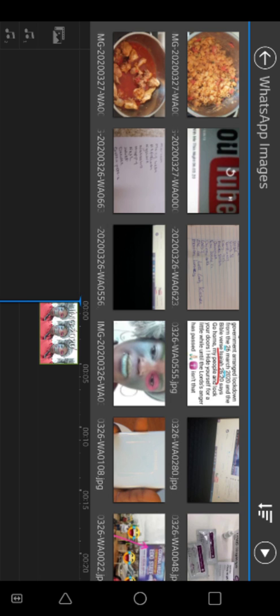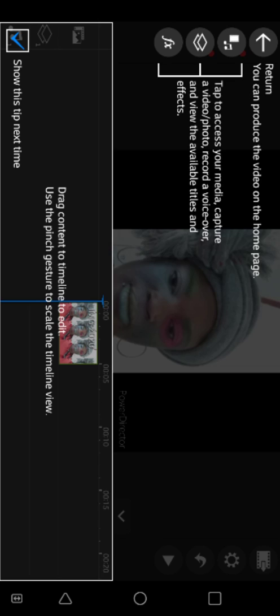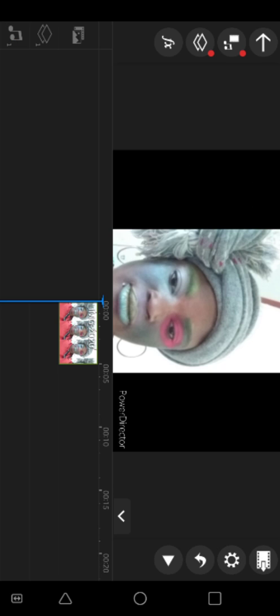Check on top above the blue line on your left side, click back, then go back again to the main screen to start editing. As you can see there are three icons on your left: tap to access your media, capture a video or photo, record a voice over, and view the available titles and effects. So let's go back — this is the main screen. Here's my friend's picture.